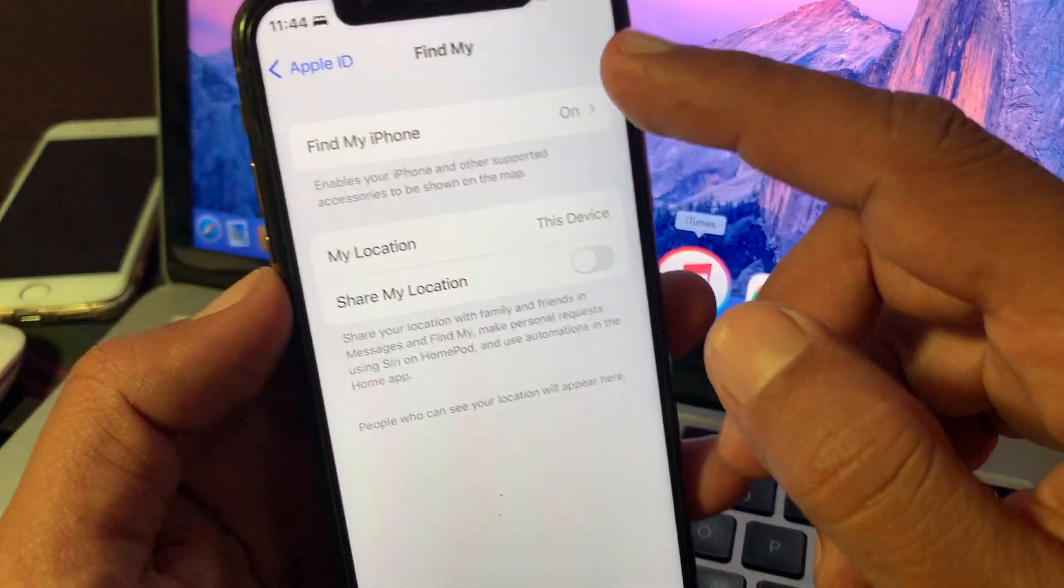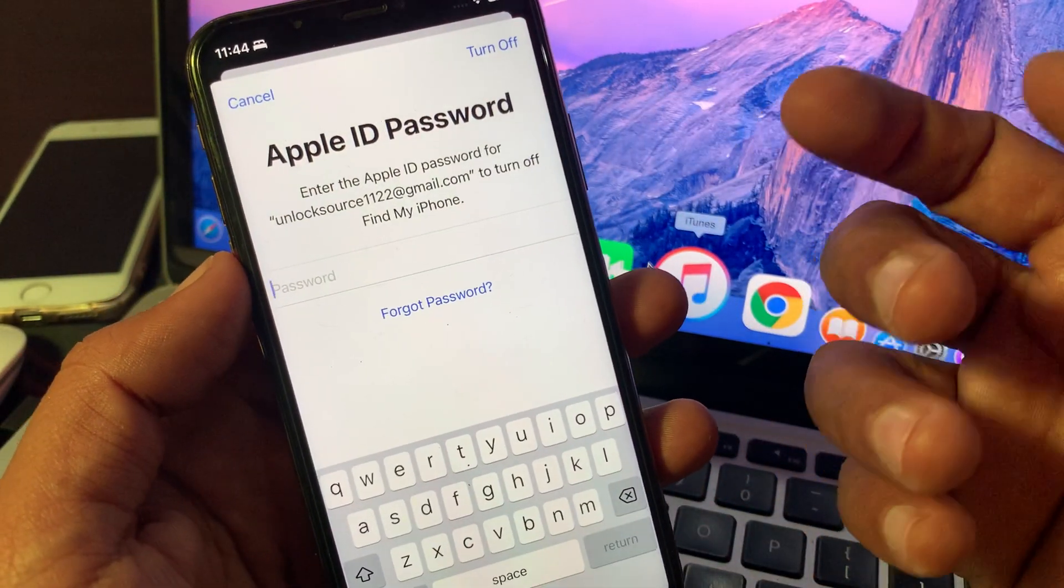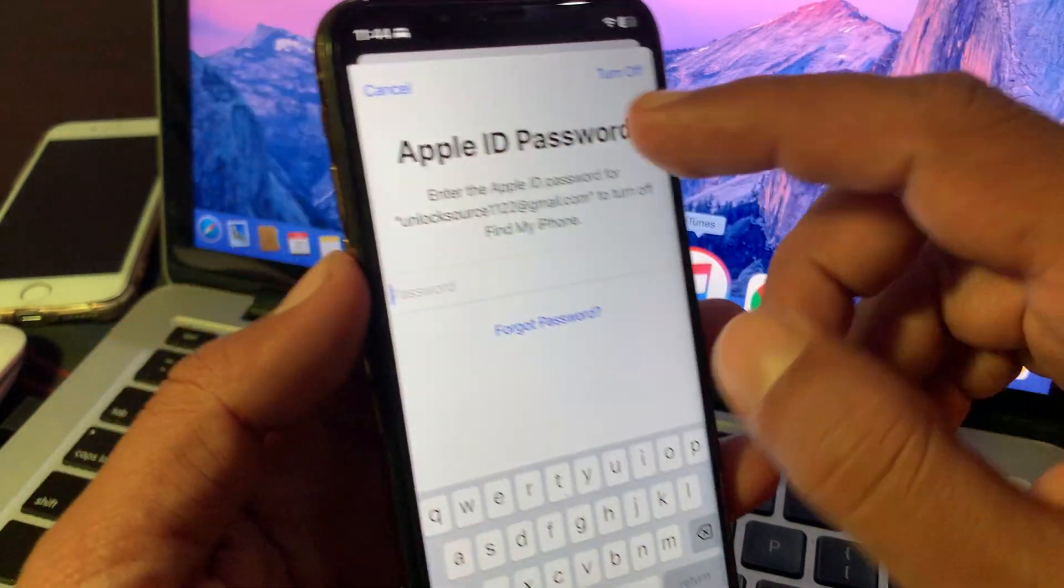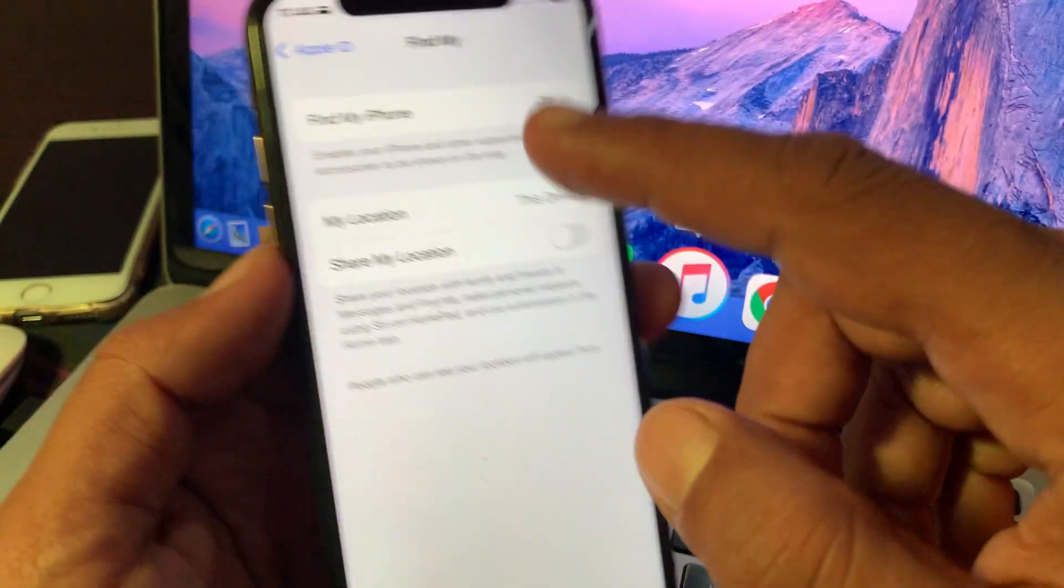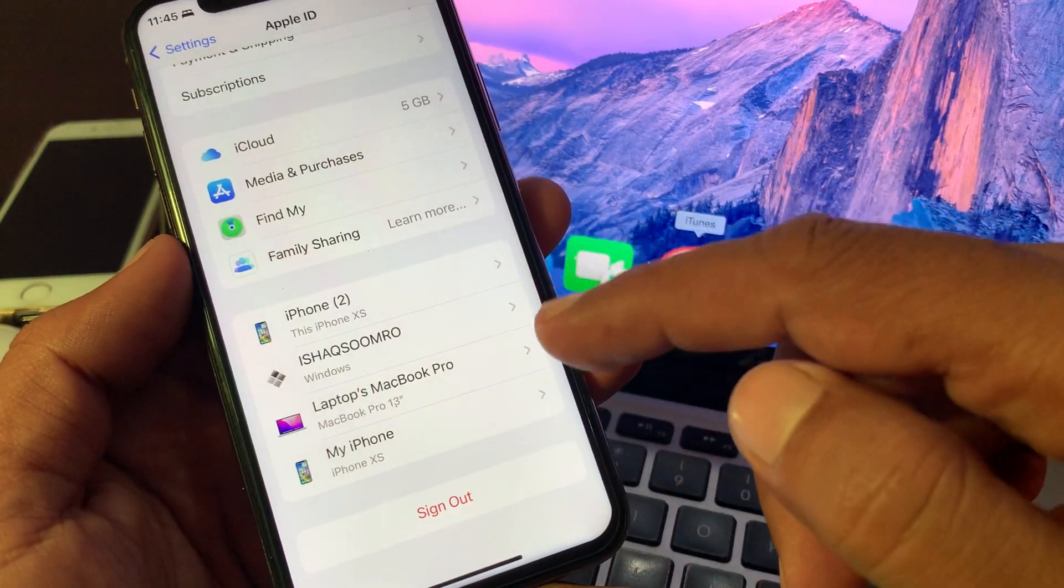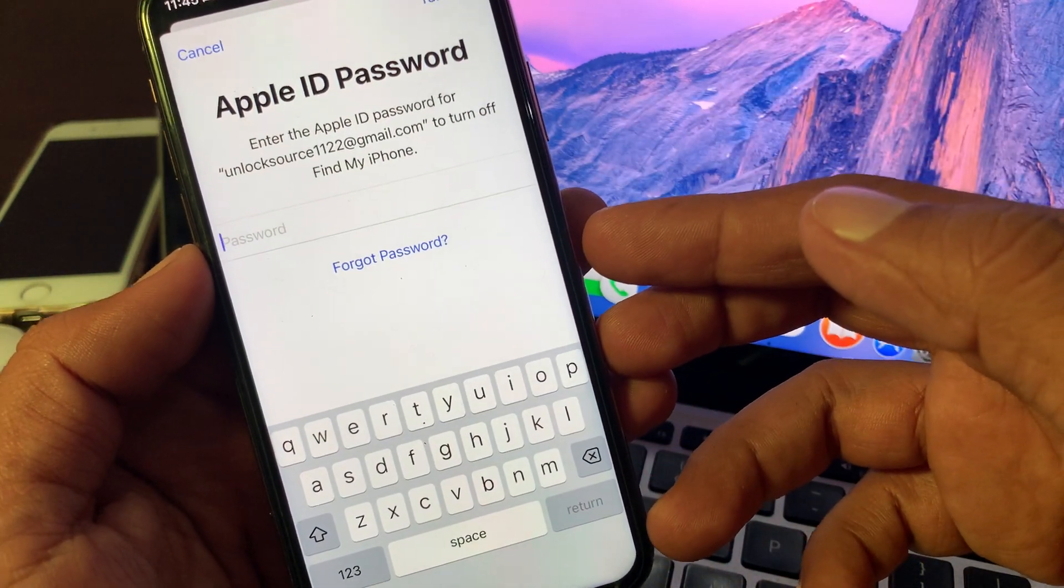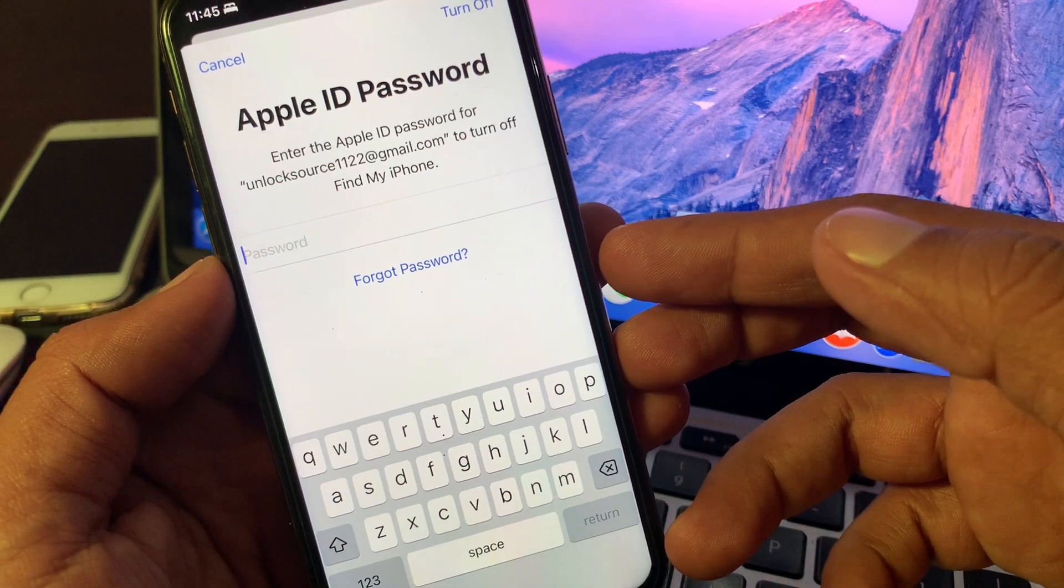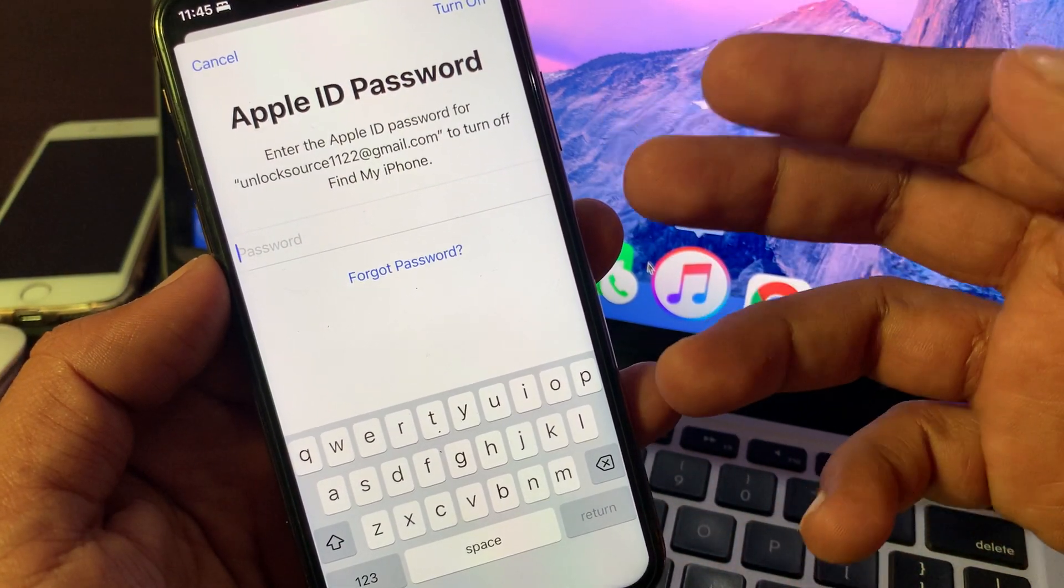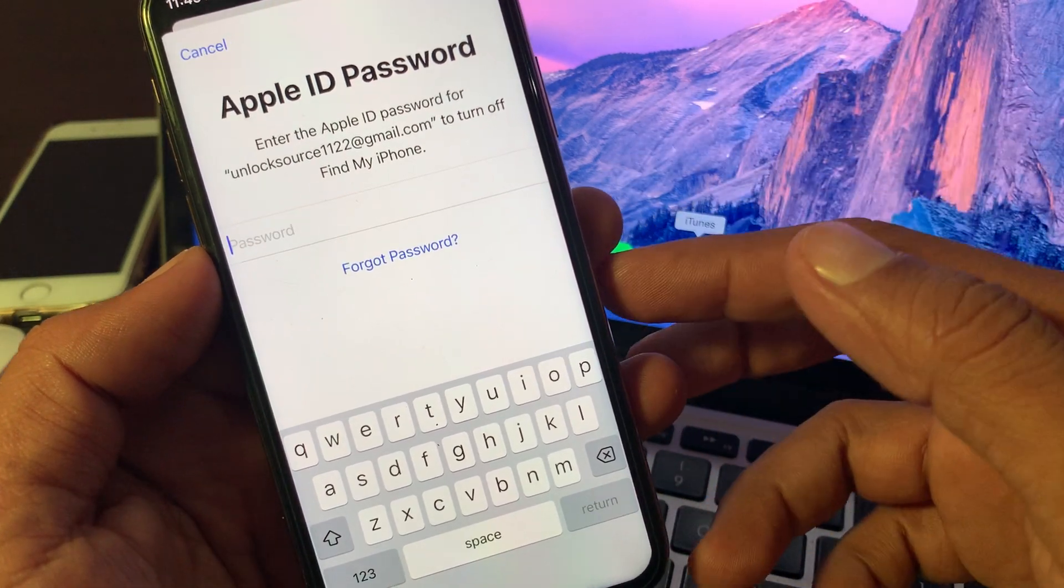I want to turn it off but it's asking for the iCloud password. I forgot my iCloud password. Now I want to sign out of my iPhone but same here, it's asking for the Apple ID password. Let me show you how you can change your Apple ID password if you forget it.